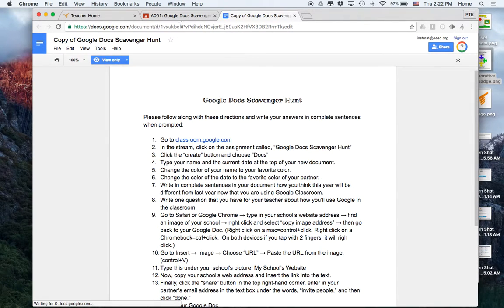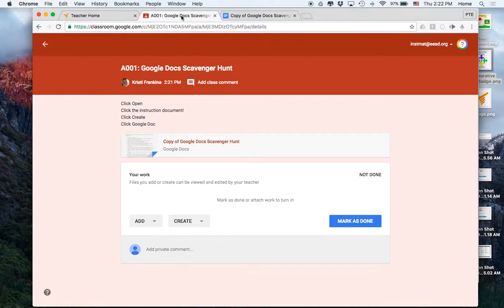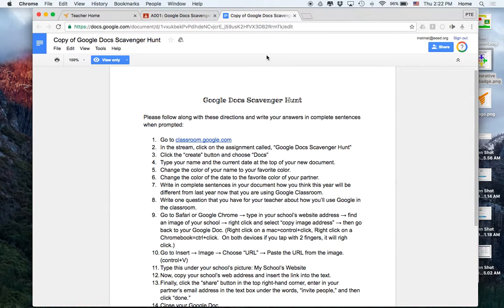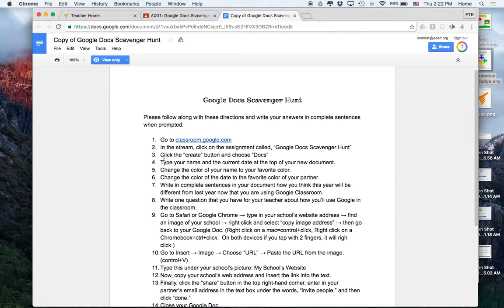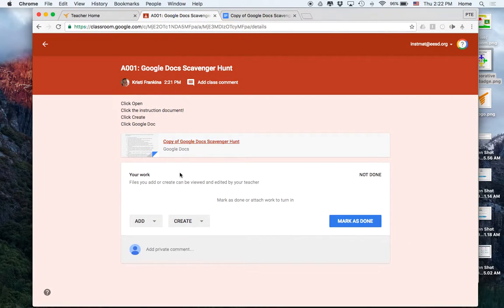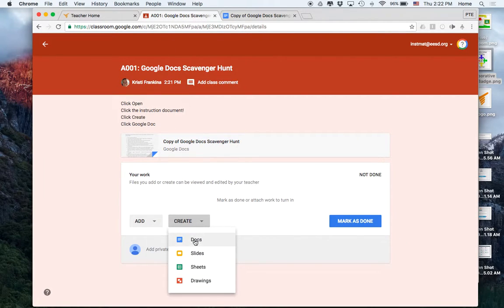And now if I go back to classroom and if I read the directions, direction number 2 says in the stream, click on the assignment, and then click create button. So I'm going to go back to Google, and click on the create button, and I'm going to create a document.